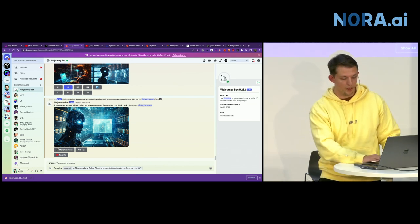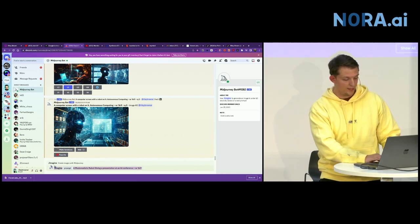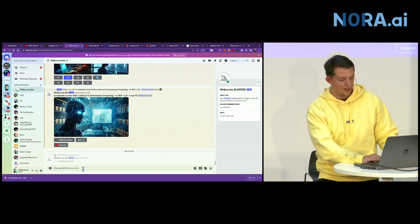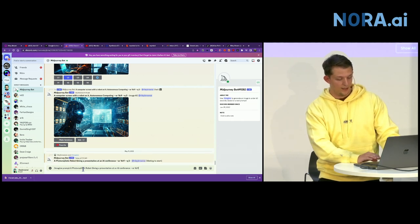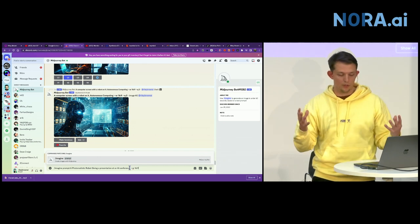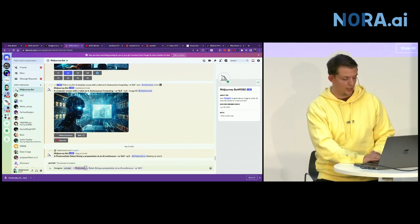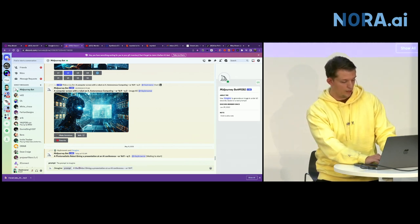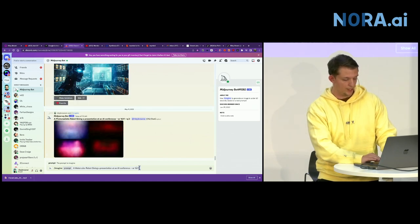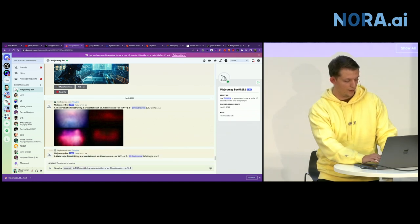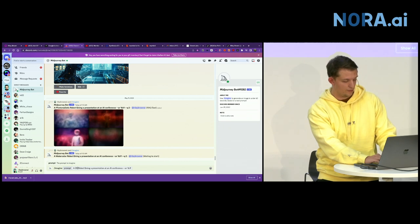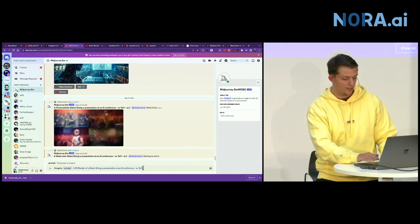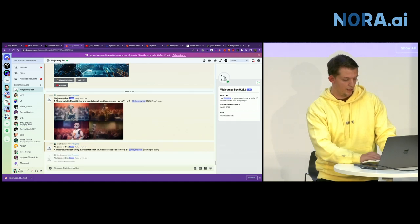You can say, a photo realistic robot standing in the forest. No, actually, let's go a robot giving a presentation at an AI conference. And then you can do things. You can add these little things. Like you can change the aspect ratio by typing dash dash AR. And then 16 by 9. Let's say you wanted to use it as a YouTube thumbnail. That's the aspect ratio.